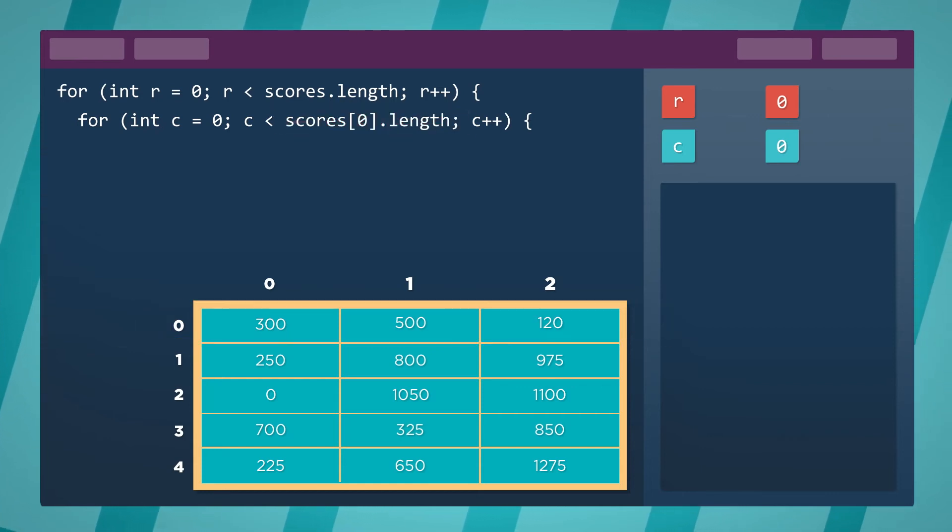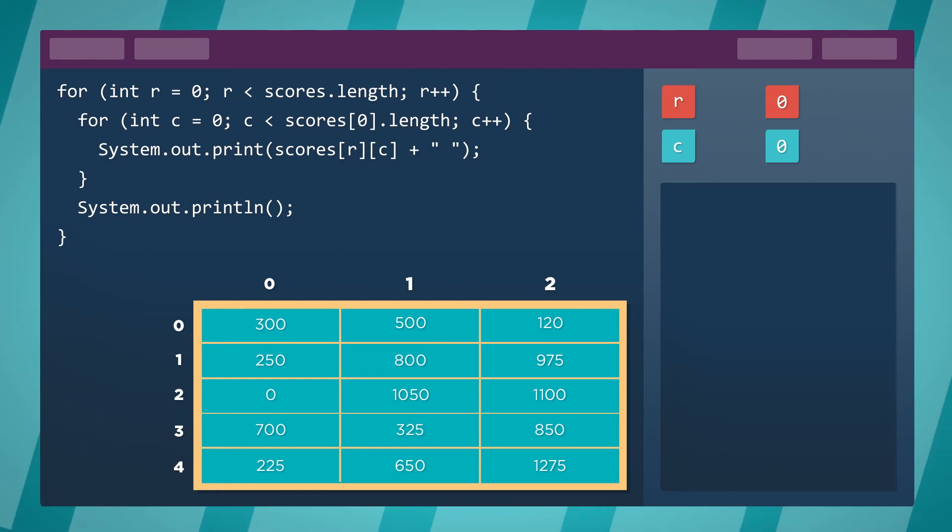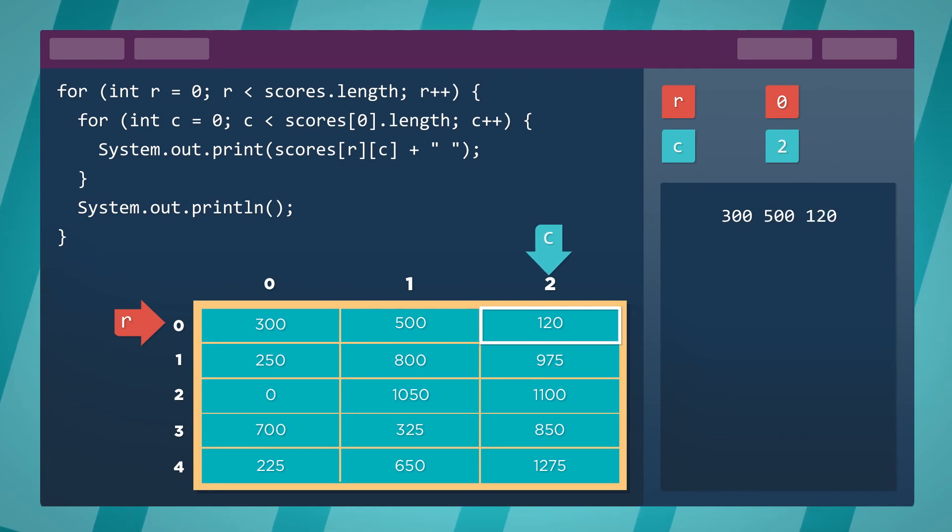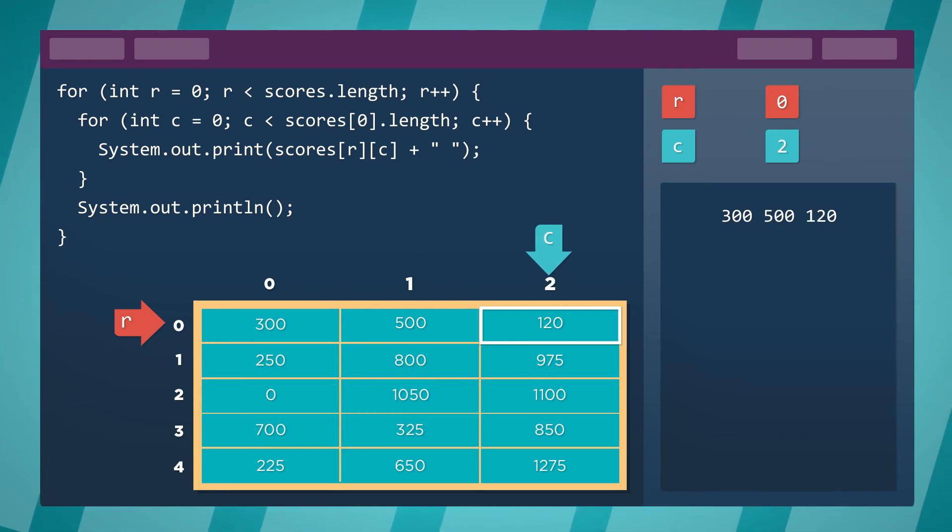If we include a print statement and run the code, the outer loop would start with row 0 and the inner loop would iterate through each column. Once we traverse a full row, the inner for loop is done.